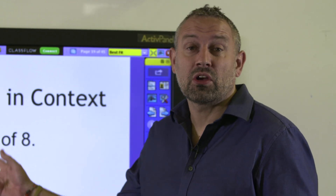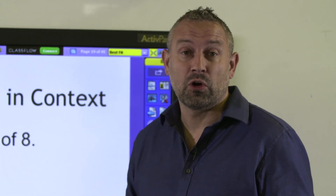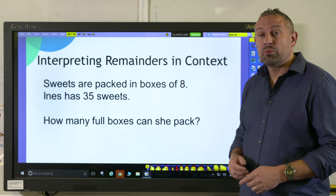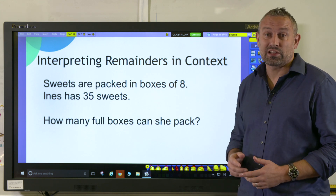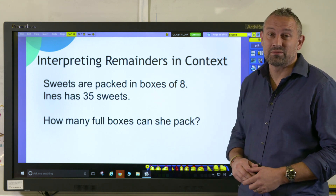Hi, my name is Ben and in this video we're going to be showing you how to interpret remainders in a word problem. Specifically we're going to be looking at two contexts: when we round up and when we round down.